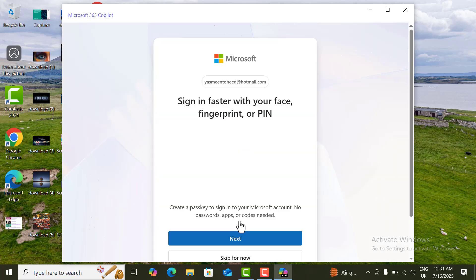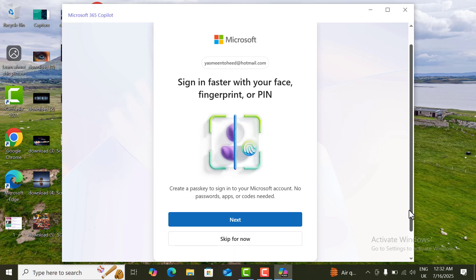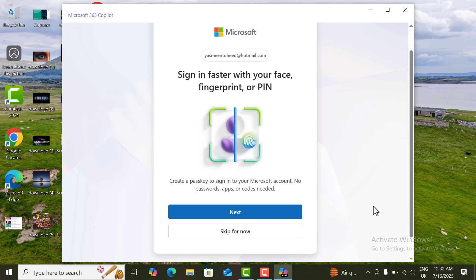Now we will move towards the next step. Here is an option for faster sign-in using your PIN or fingerprint. I will skip this one for now.